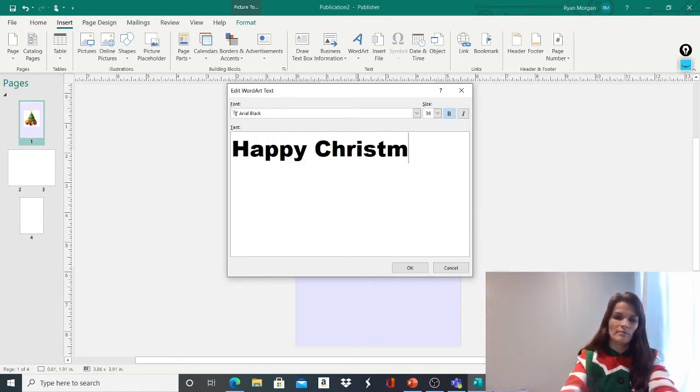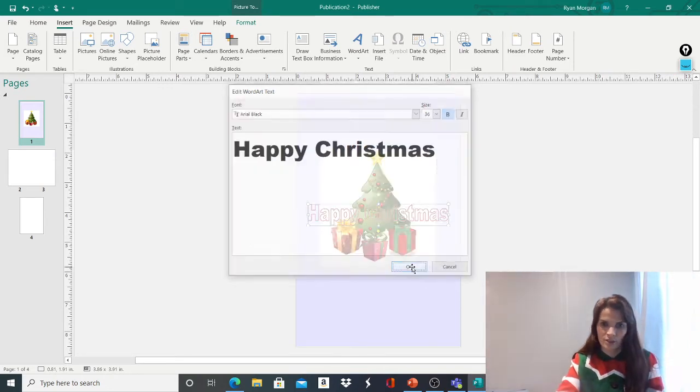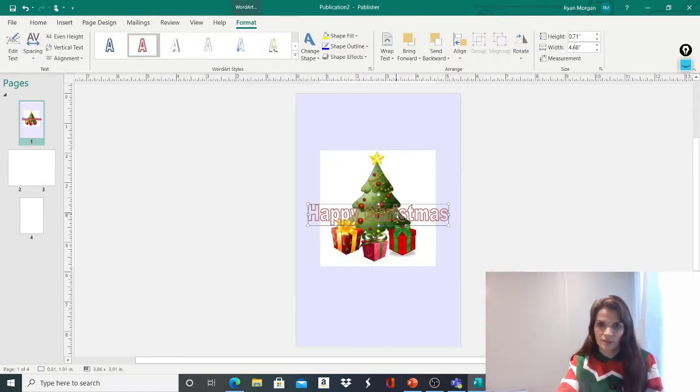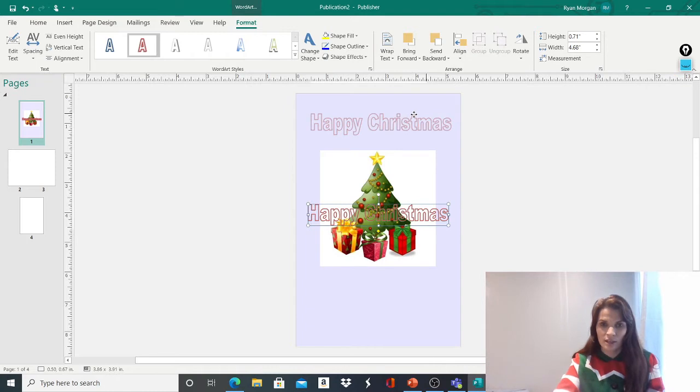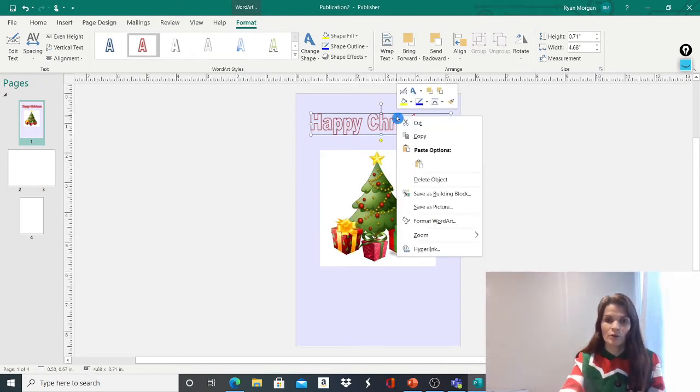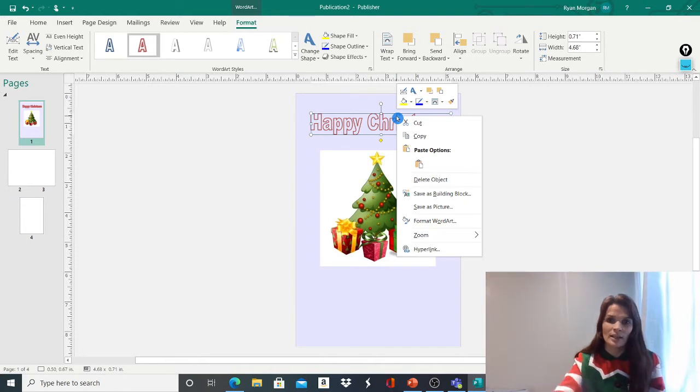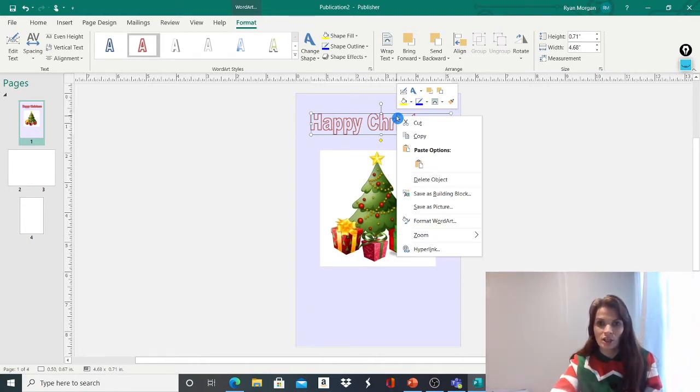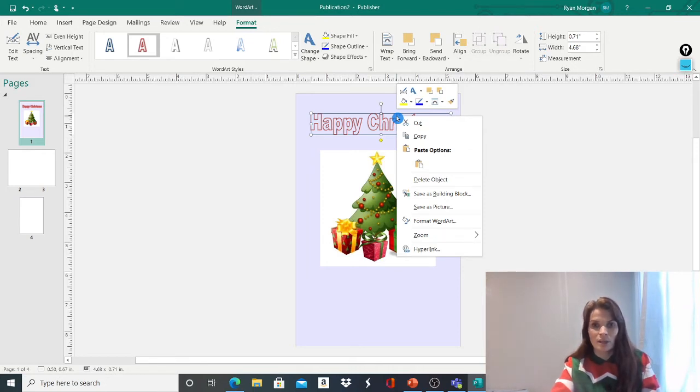What other kind of messages could you write on a Christmas card? Maybe you could personalise your Christmas card. You could do one for your best friend. And the great thing about these Christmas cards is once you've done it, you could email it to your friend or to your teacher, or you could print it out and maybe give it to a family member at home.